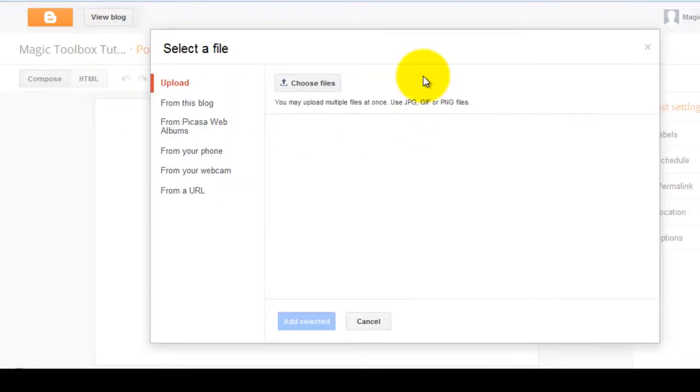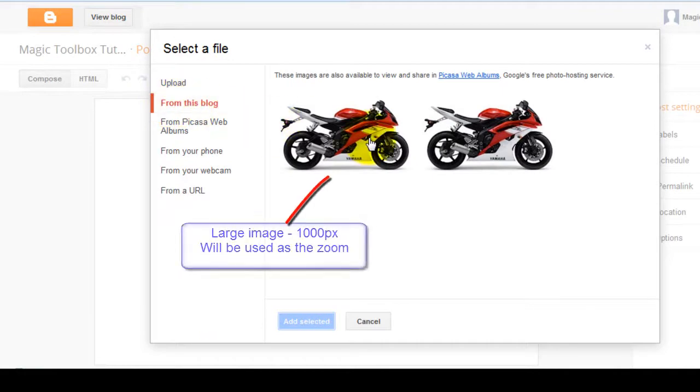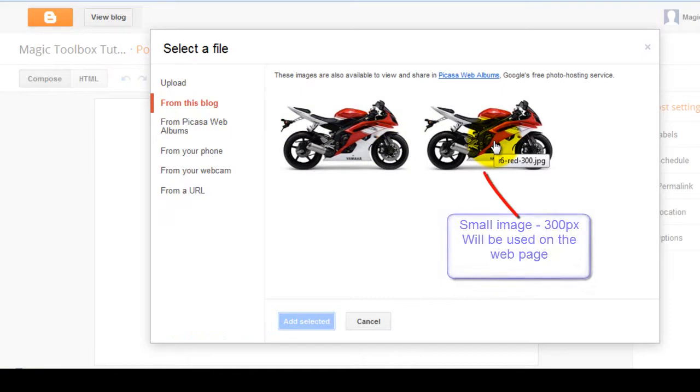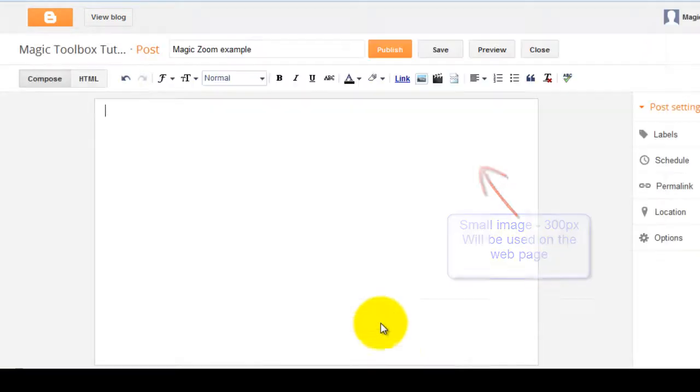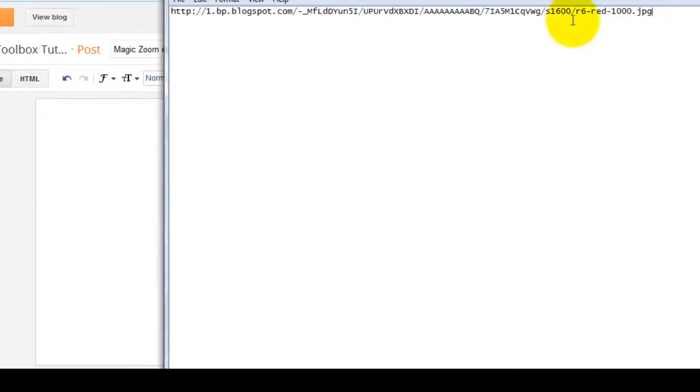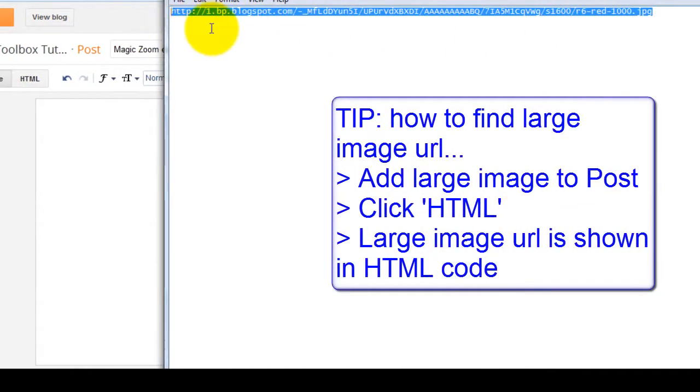For MagicZoom to work, you'll need two images. A large image, which will act as a zoom, and a small image, which will be shown on your web page. I've entered my large image reference in Notepad just to make things a bit easier, so I can copy it rather than type it out in full in a minute.